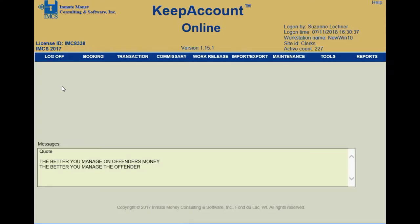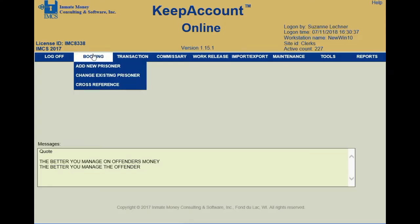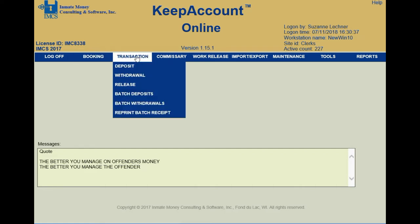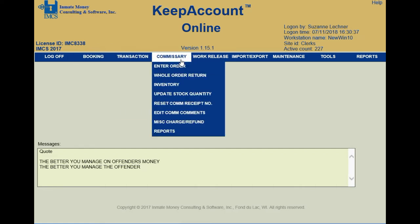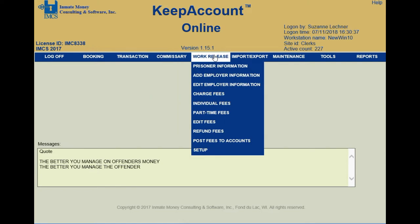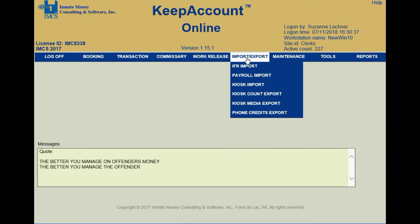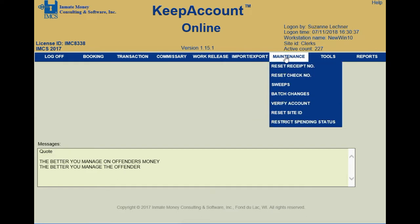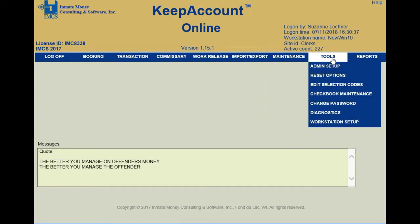Keep Account Online tools include booking, transaction, commissary inventory, work release, interfaces with other systems, maintenance routines, tools for administrative setup, and reports.